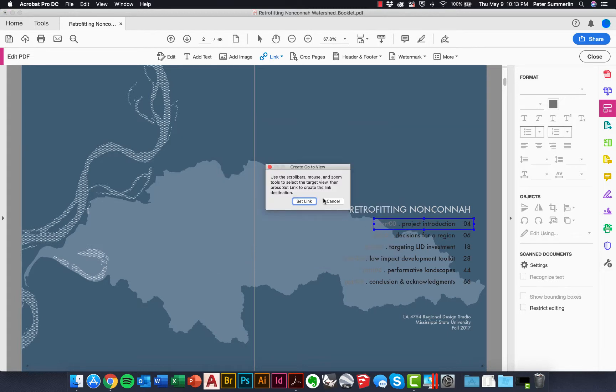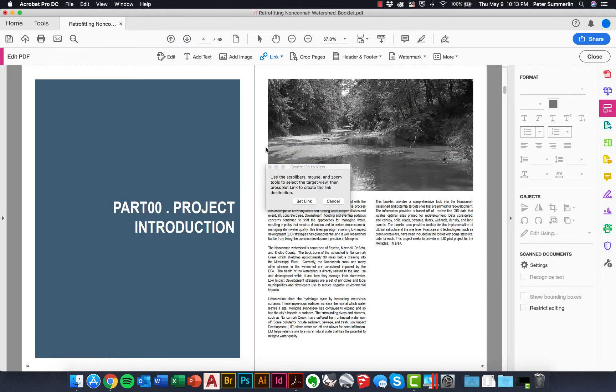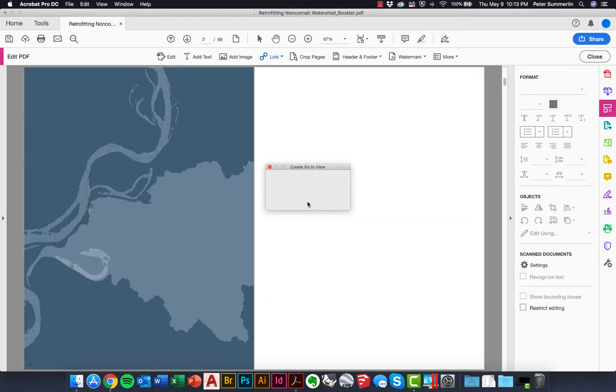We'll click next, and it's going to allow us to scroll through the page that we want to set as the link or the destination when you click on this. So we'll go to the project introduction and say set link.